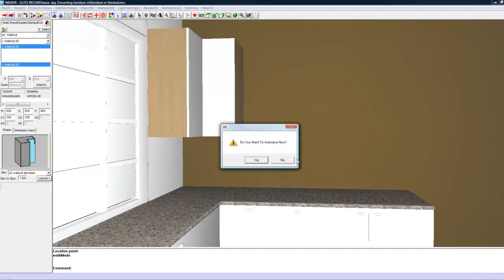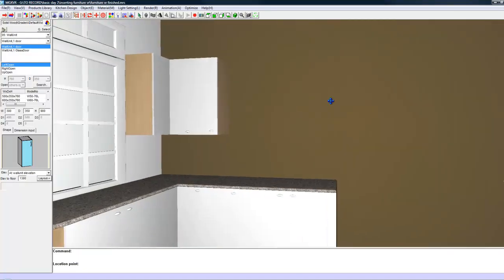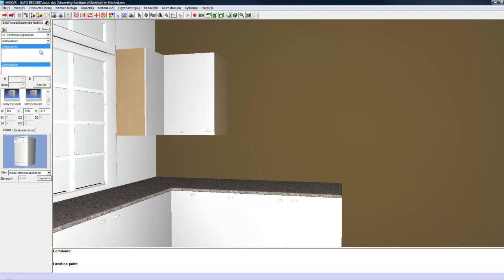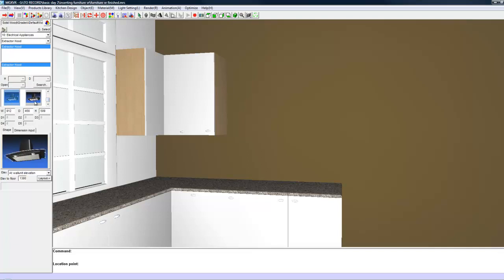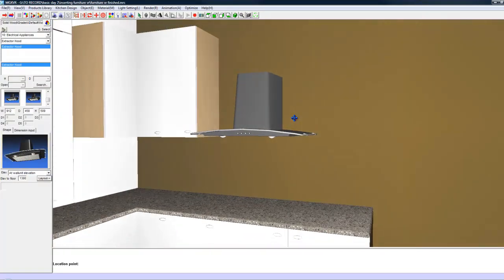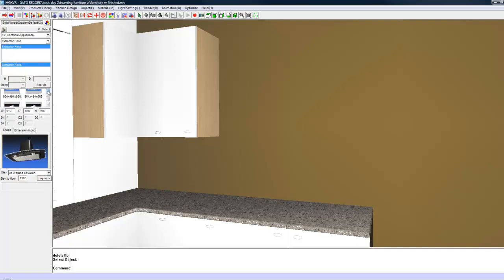I am just going to move to get a better view of this wall, and I am going to insert a one door unit. Go to one door and make that 900 because it is the same size as the corner one. Click Layout. Then I am going to put in an Extractor — under the menu go down to Electrical Appliances and choose Extractor Hood. Choose the one you want, double click on it, and left click to place it. I want this to be a little bit higher up, so I am going to delete it by pressing F5 on my keyboard — that is the shortcut key — then right click and click Yes.